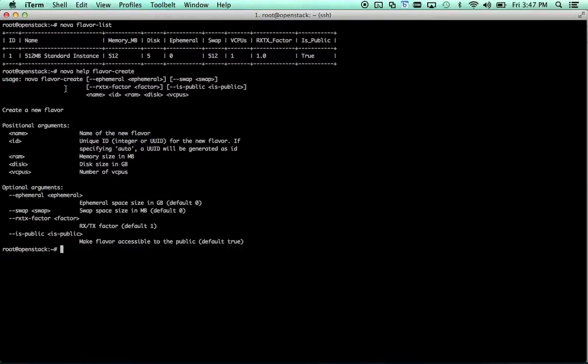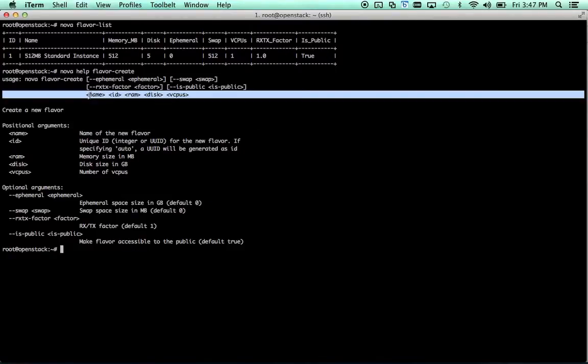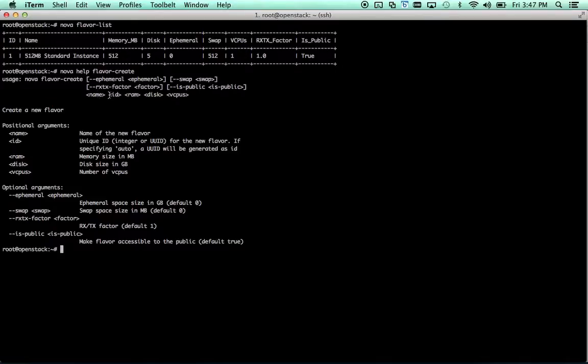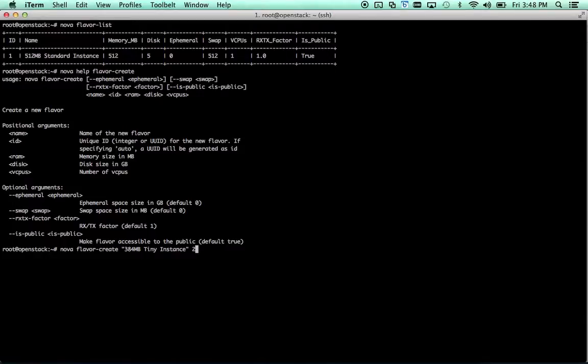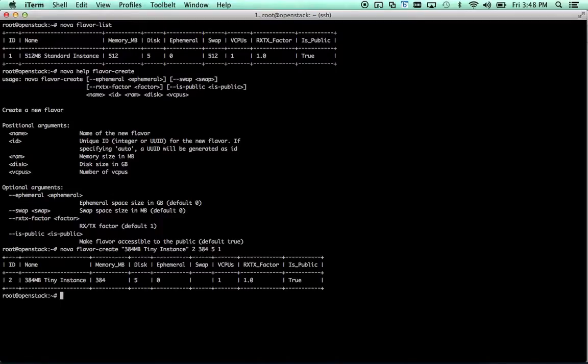This one's kind of interesting because it's very dependent on positional arguments. You have a name, an ID, memory size in megs, disk size in gigs, and number of vCPUs. In this case, flavor create. We're going to call our image, or our flavor, 384 meg tiny instance. We're going to make it ID2 since we already have an ID1 above 384 megs of RAM, 5 gigs of disk, and 1 vCPU. Bam. It's pretty easy.